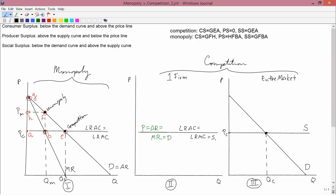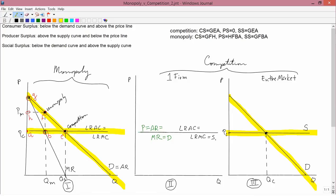Let's start with competition. In order to discover these surplus areas, we need to know the location of the demand curve, the price line, and the supply curve. Since I want to start with competition, let's do it in graph 3 first and then transfer it over to graph 1. In graph 3, the demand curve is here, the price line is here, and the supply curve is in the same location as the price line. So now in graph 1, the demand curve is here, the supply curve and price line are here. That's the setup for competition.